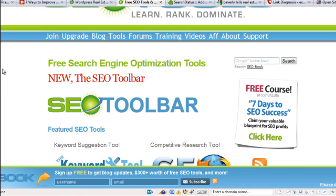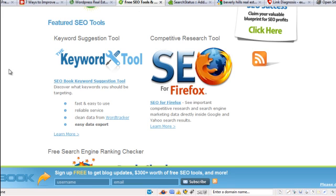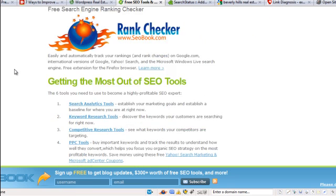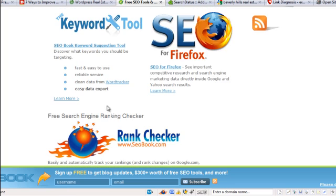Here's the first one. It's called SEO for Firefox. And by the way, all these tools are with the Firefox browser. So go to firefox.com and download the browser because these all require that browser to use them. The first one is SEO for Firefox and the second one is Rank Checker. And here's what they pretty much do.